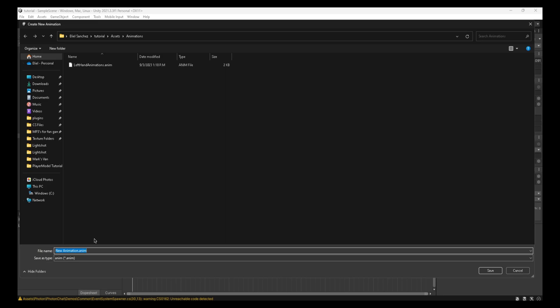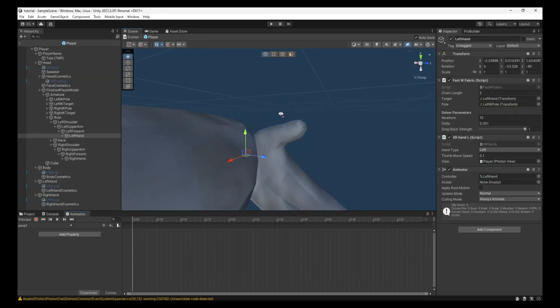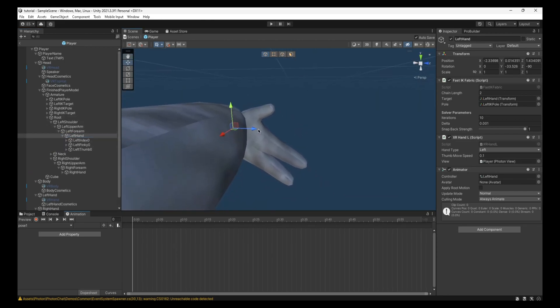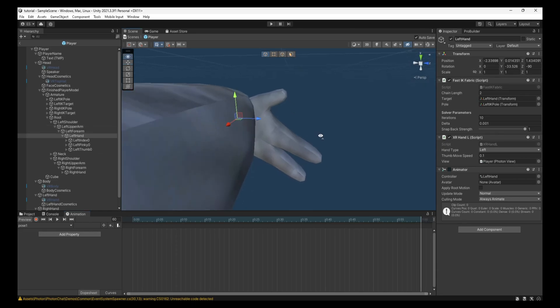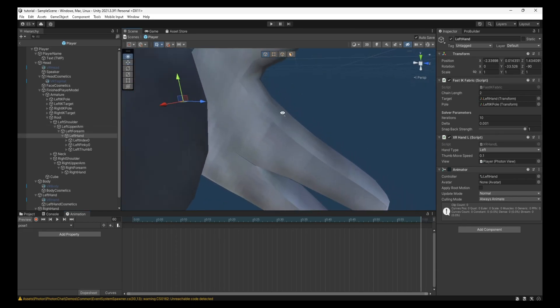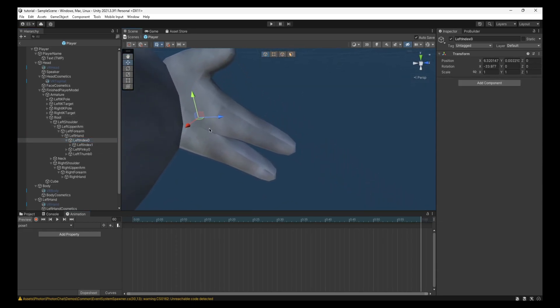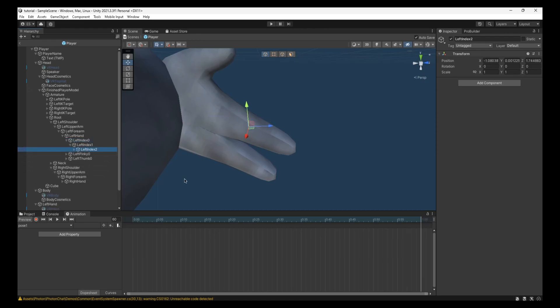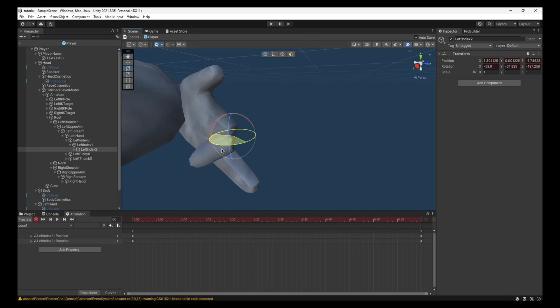Now this does matter what you call it. You want to call it Pose 1. No capitals, just Pose 1, exactly like that. Save, and now you can click on the arrow in the left hand. And now we can actually start animating the fingers. And so you want to go all the way to the end right here in the one minute mark. And the finger that we're going to be animating is the index, a.k.a. the trigger one. So you just want to open it up. I'm going to say like this. And then you click this red record button.